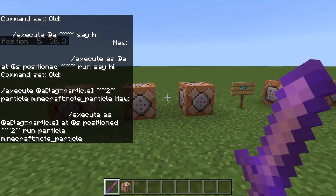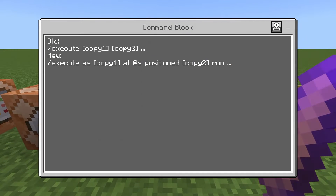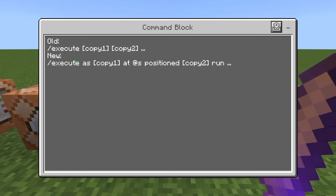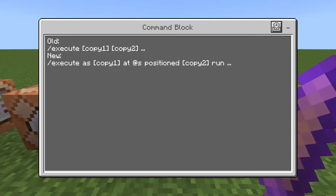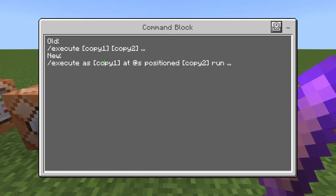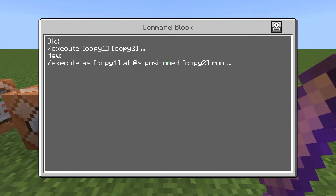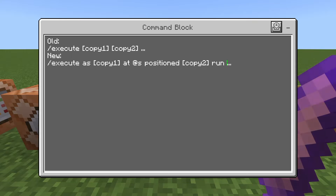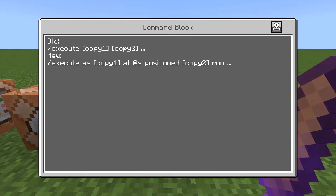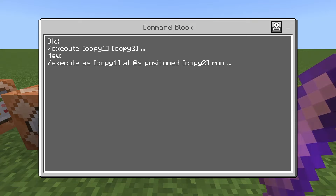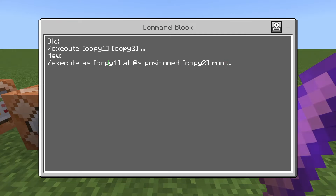Now let me show you the formula. At the start we have execute, then copy-one, then copy-two. In the new formula: execute, then as, then paste whatever was in copy-one right here. Then at-s, then the word positioned, then copy-two — whatever coordinates you had above go here. Then the word run, and then the rest of the command. This formula should work for nearly any command. Anytime you have an old execute command that's no longer working, you should be able to plug it into this new formula and it should start working again.